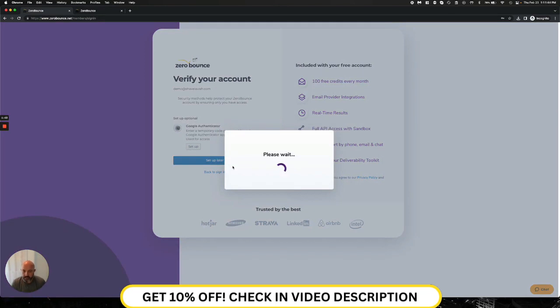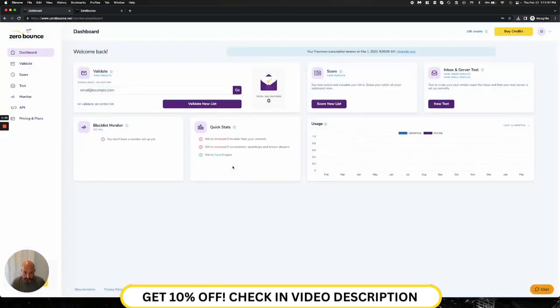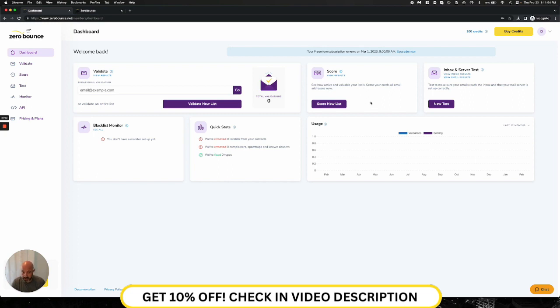So when I go ahead and set up later, what I'm going to continue to be presented with is my dashboard. And immediately, I'm going to see and get quick access to upload a file, do a real-time single-email validation, or look at any of the other tools that are available at my disposal.